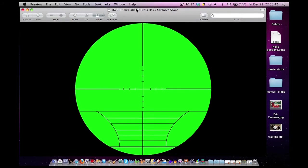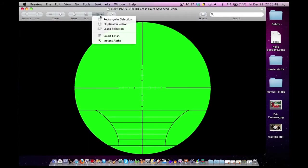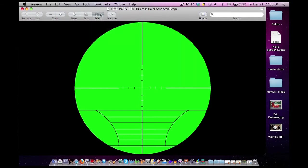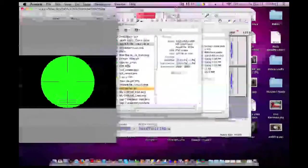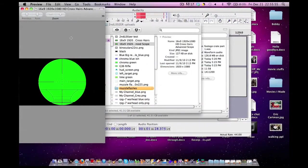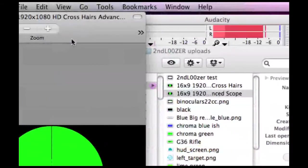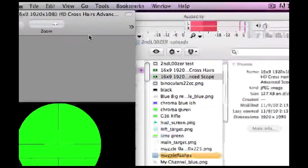And there you go. Now the tool we will be using is this Instant Alpha tool. Now some people when they open Preview, their preview window is like this big. And as you can see the Instant Alpha tool is not on there.